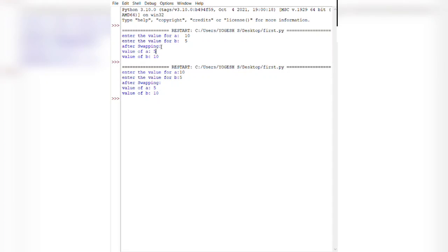Whether using a third variable or without using a third variable, it prints the same swapped values. This is the program showing how to swap two numbers with or without a third variable. This is a very simple and easy program. Thanks for watching.